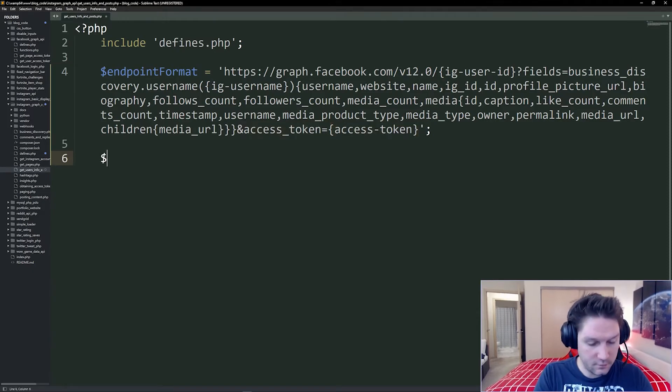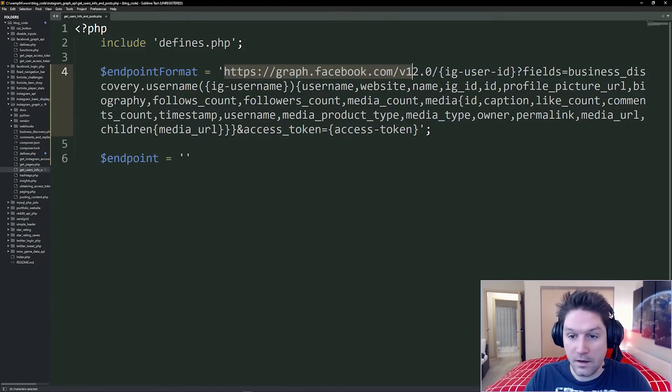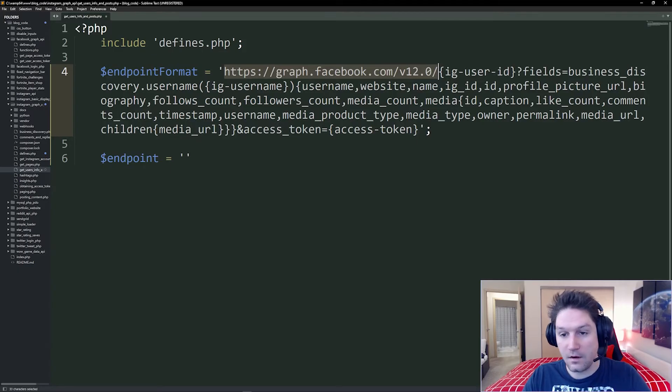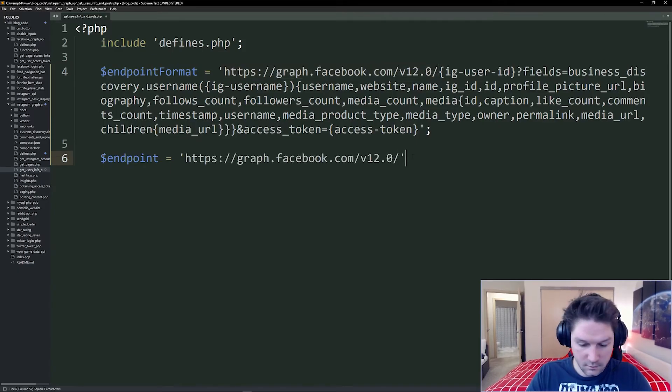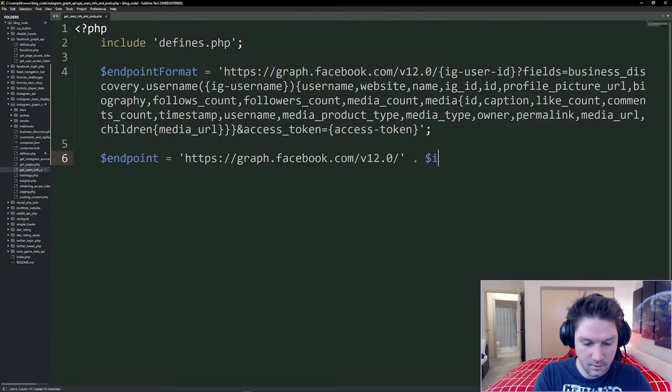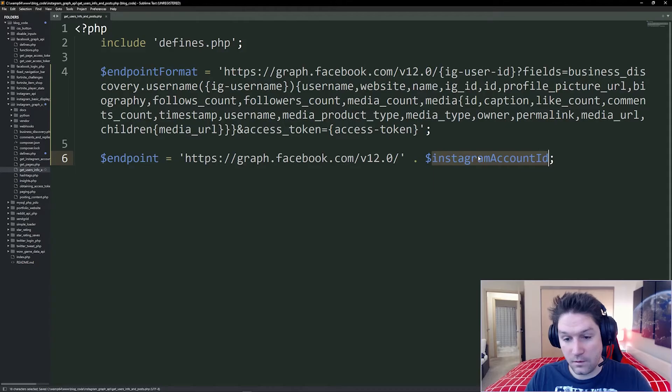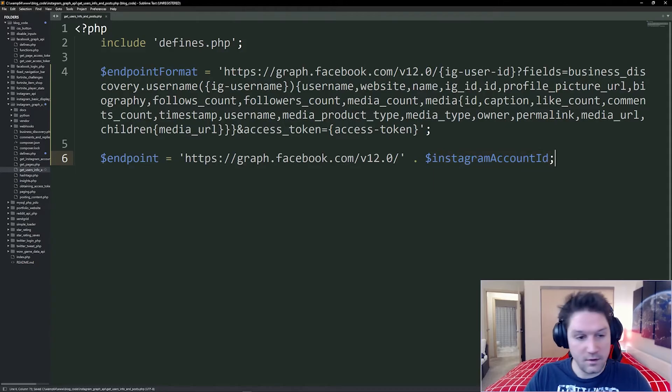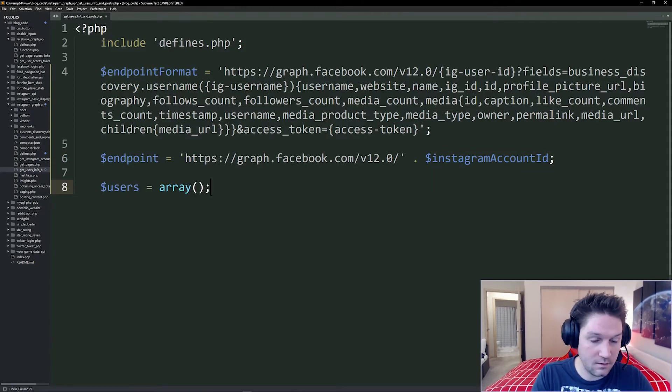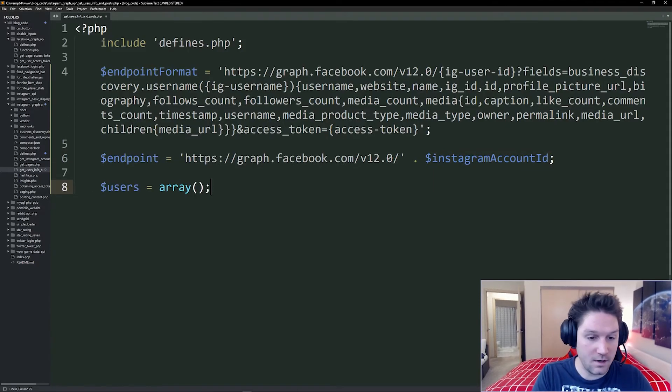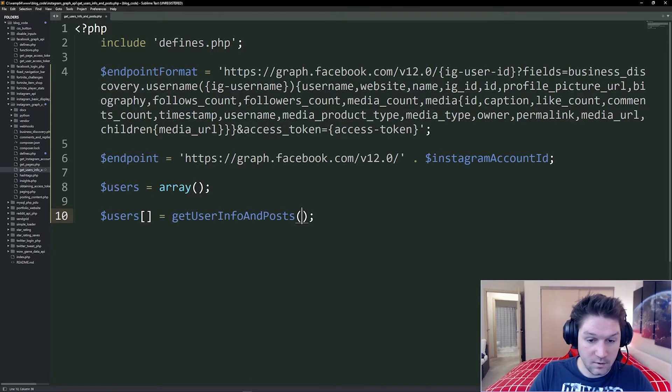now let's set up our actual endpoint. Our actual endpoint is right here all the way up to our variable, IG user ID, which we're including from our defines file. Again, that's your user ID, not the one you're targeting. Then we can create our users array. This is going to be the array of users we want to get information on. First user I'm going to target is programmer dot me.